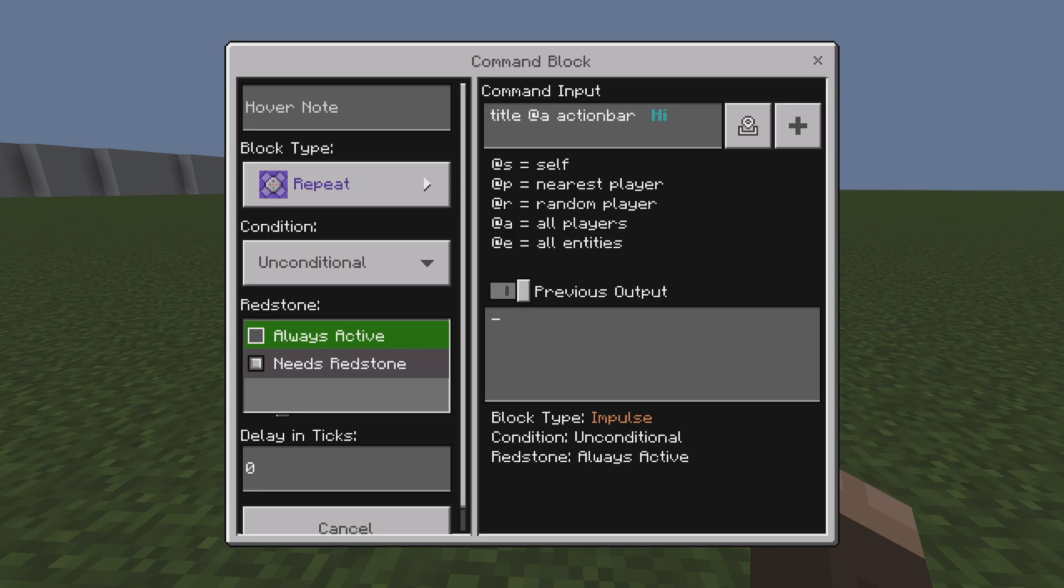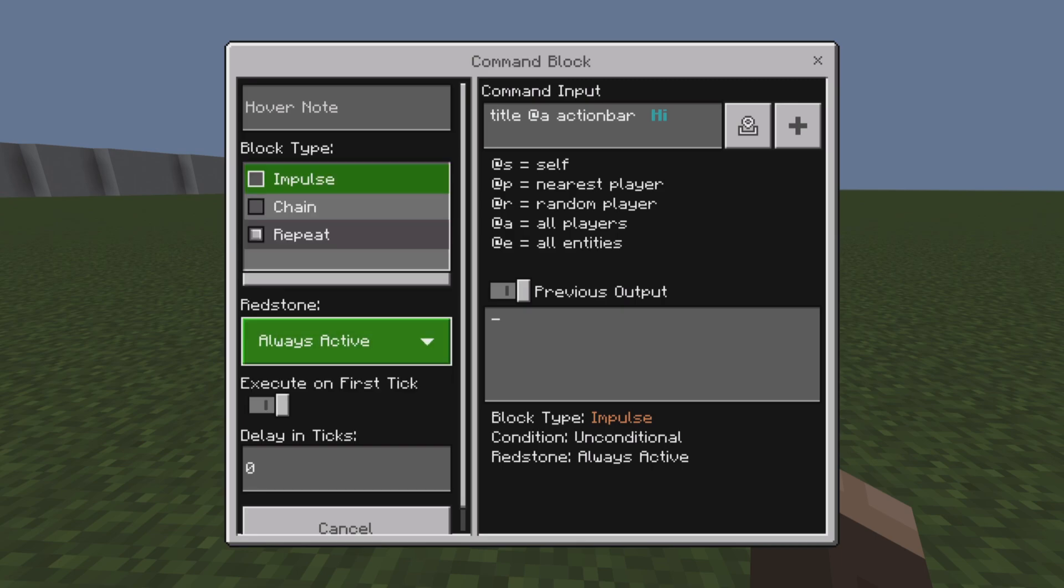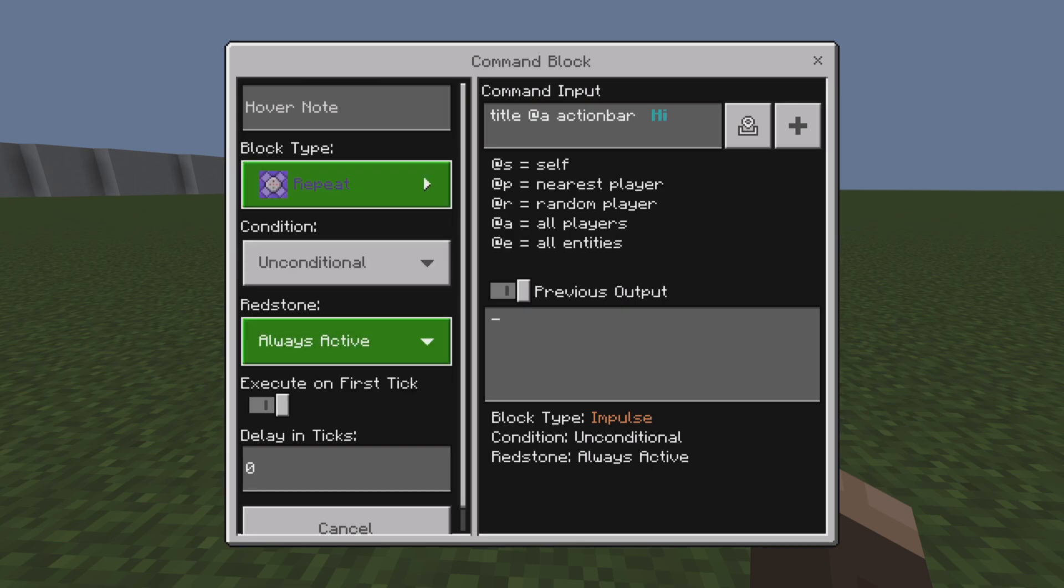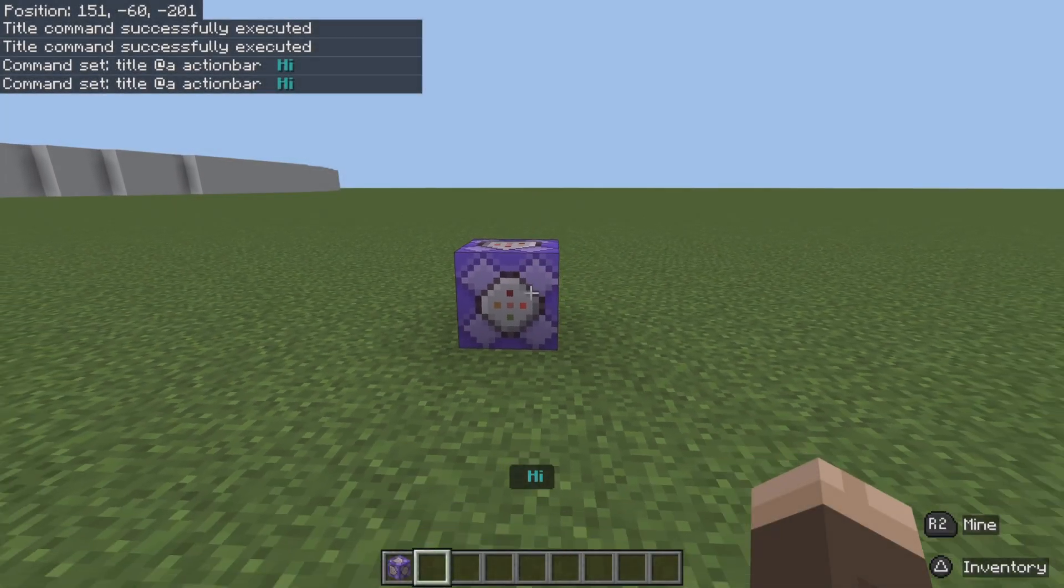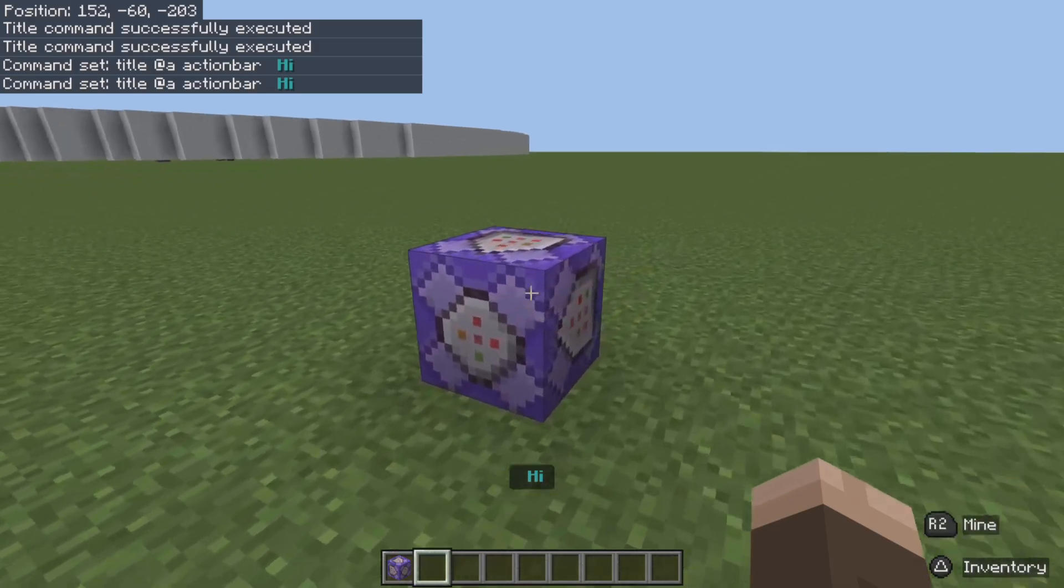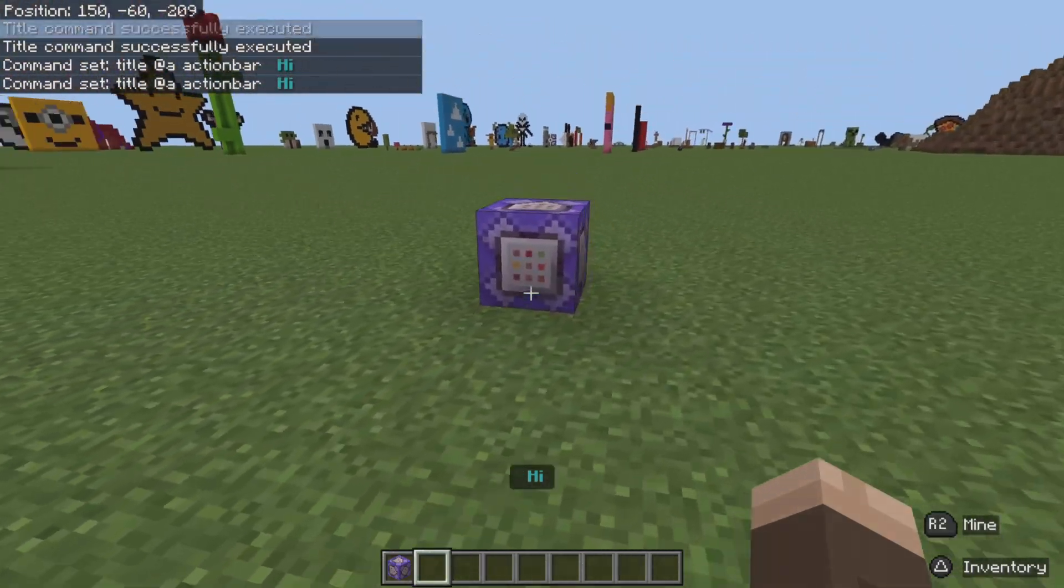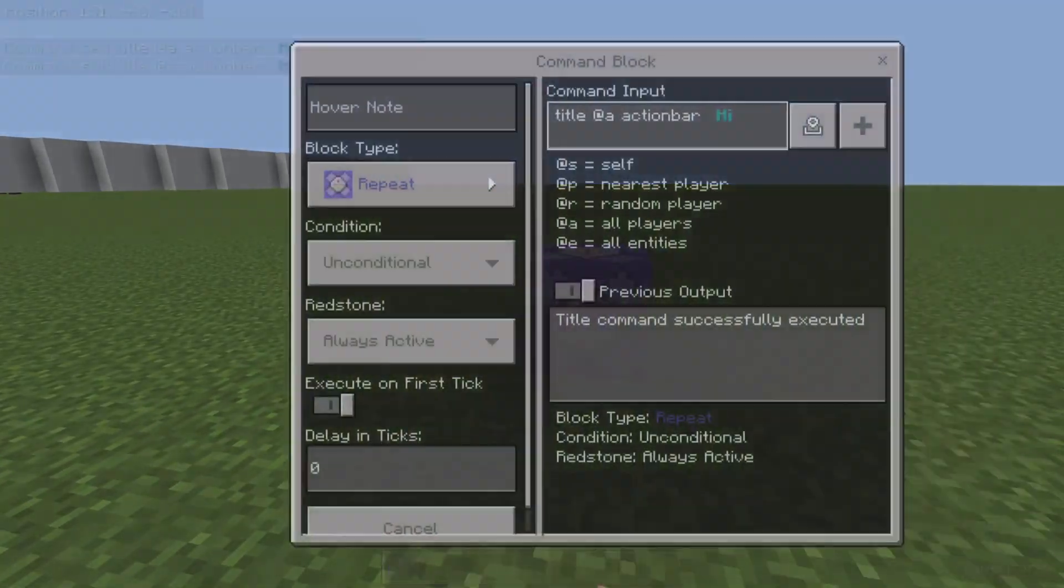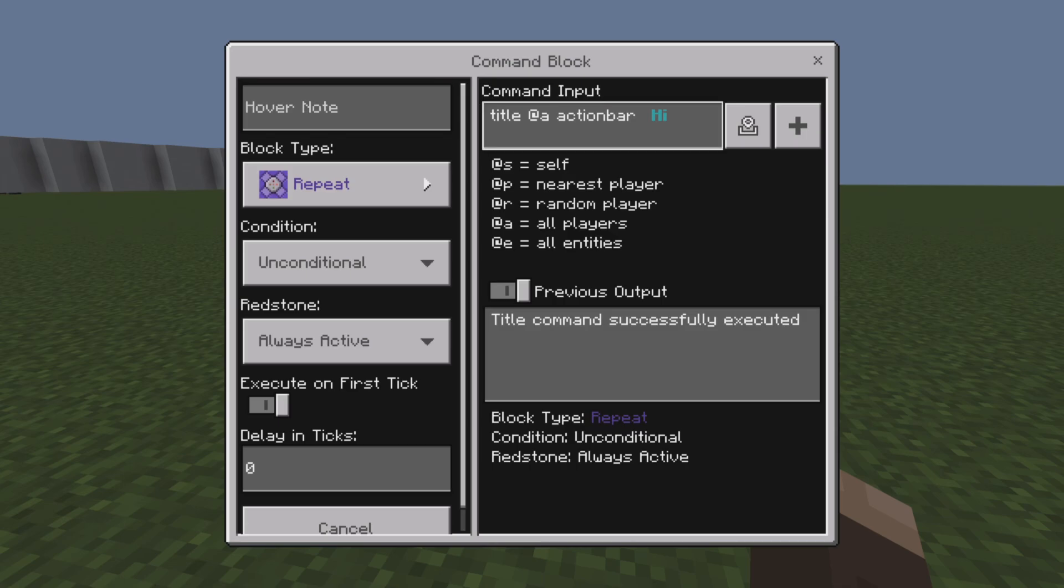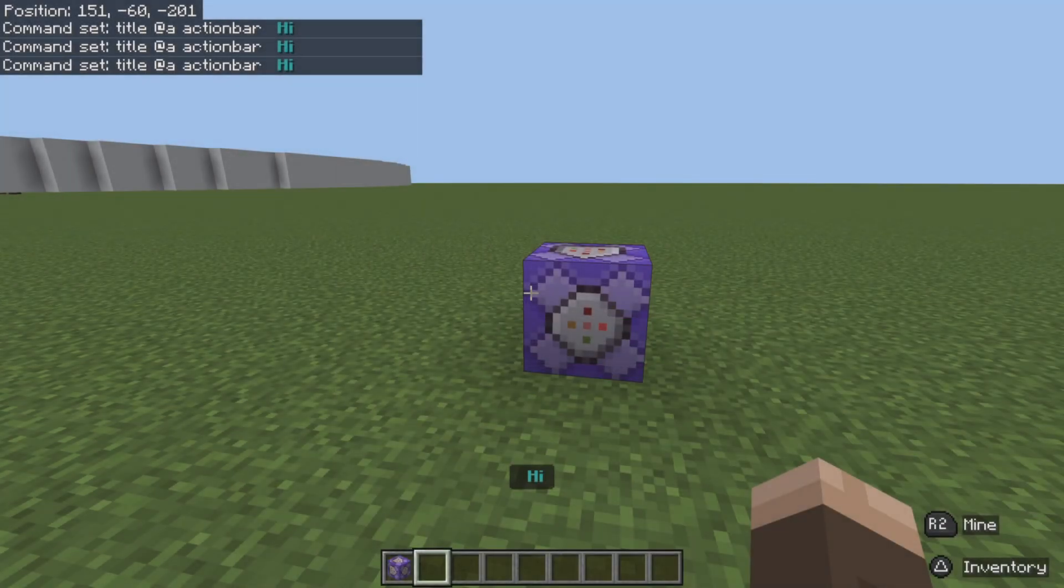...set it up to always active, and then you can set it up to repeating, unconditionally, and then you can see it will constantly stay on the screen. So if you just want to get rid of it you can just turn off the always active.